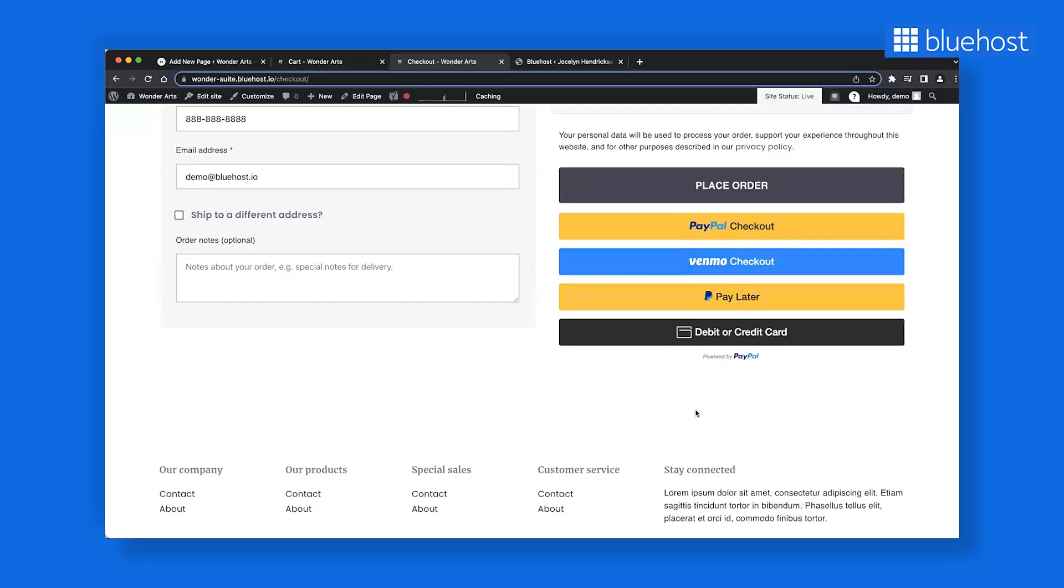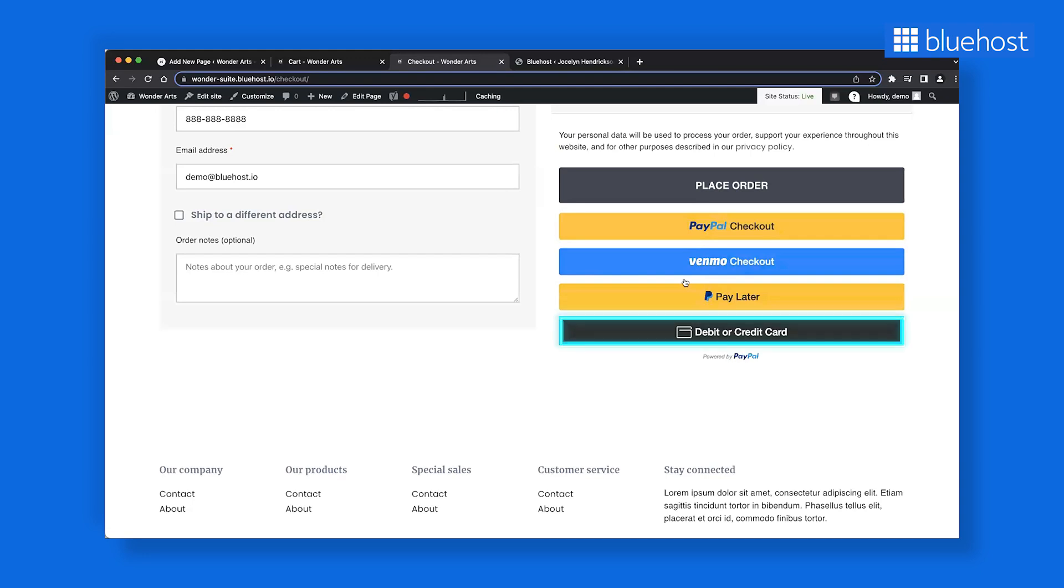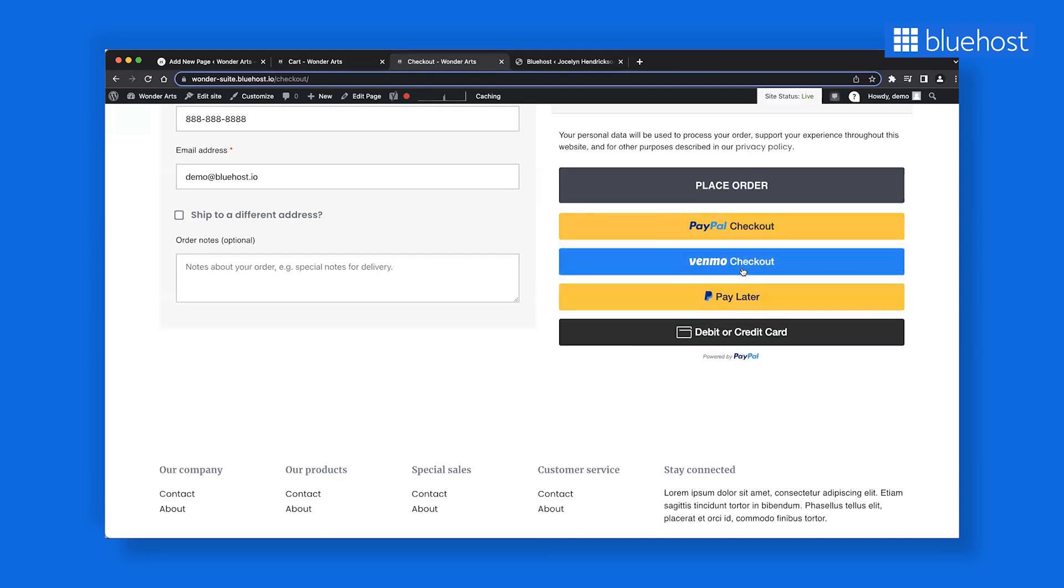With the PayPal plugin, you not only get access to the PayPal checkout, but also Debit and Credit Card and Venmo. This is how it can look on your checkout page.